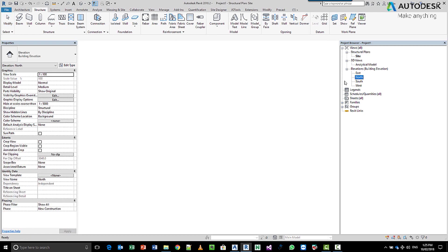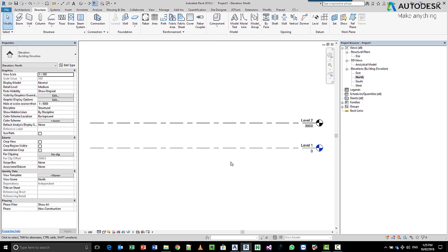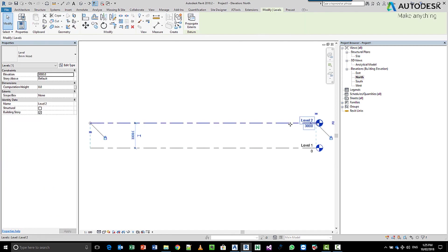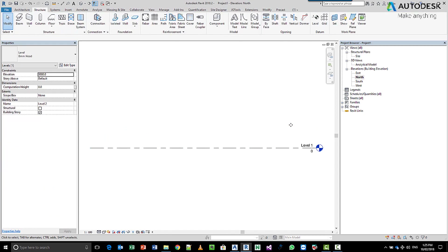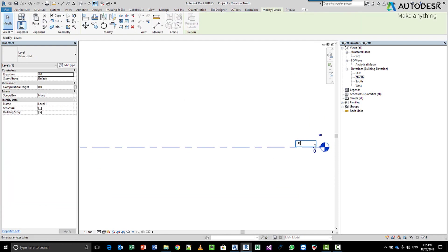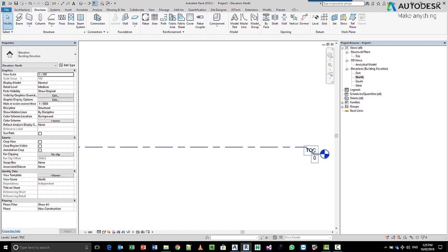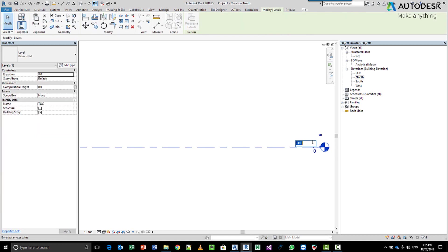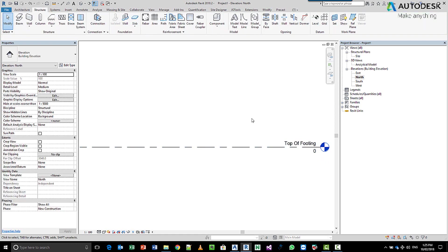So typically I'd come into my north level and you can see I already got a couple of levels here, but let's say we've got this first level here. Let's say this is my top of concrete or even better, let's go top of boarding.